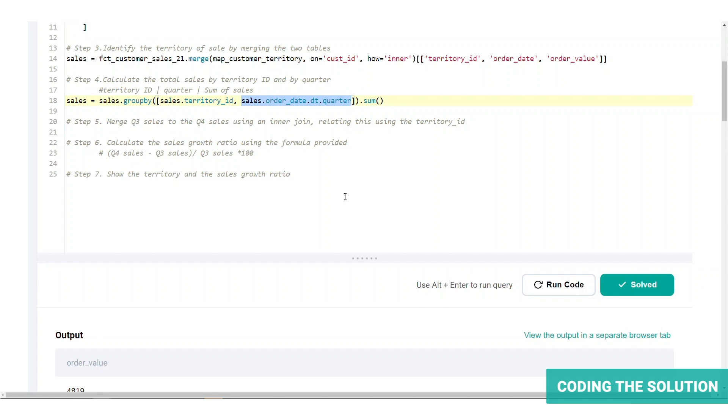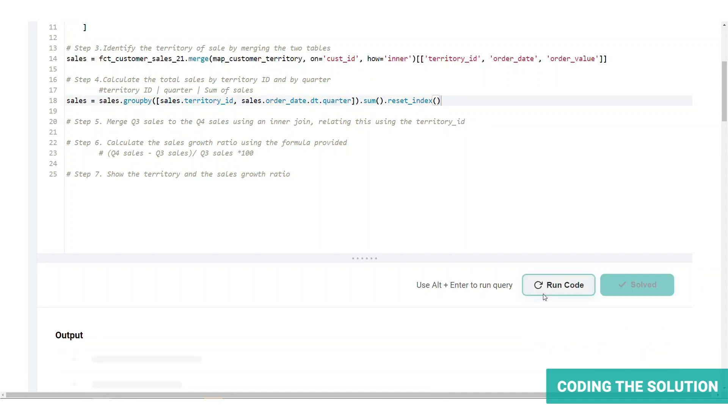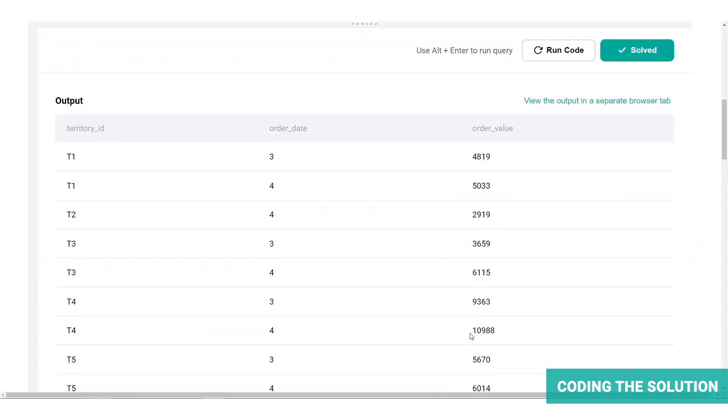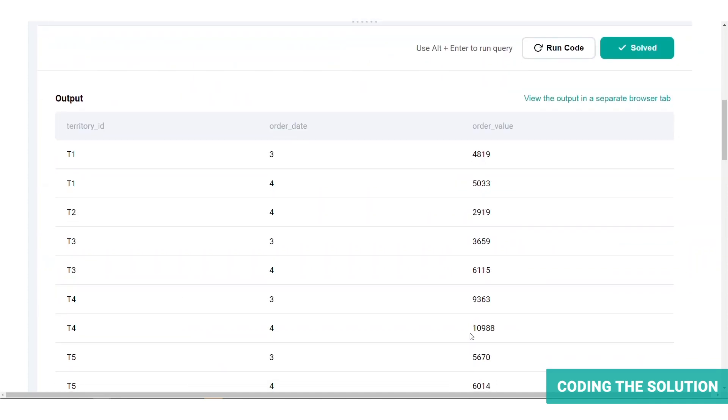Since we also want the territory and quarter as columns, we will have to reset the index. Now that we've reset the index, we can see all the three columns with the proper aggregate.